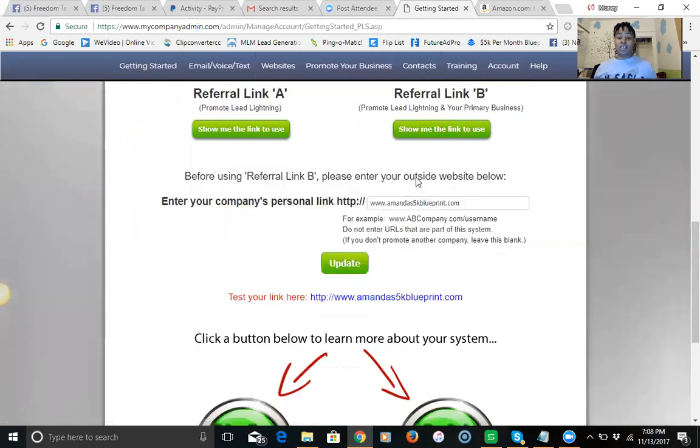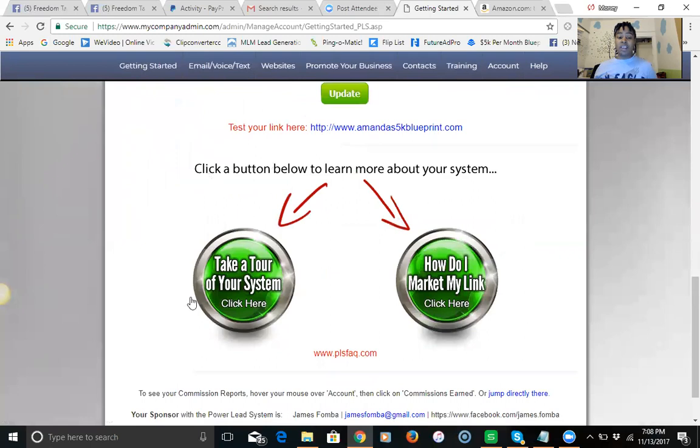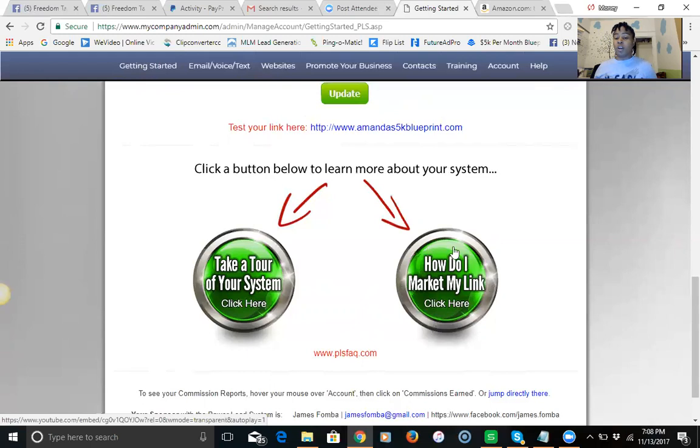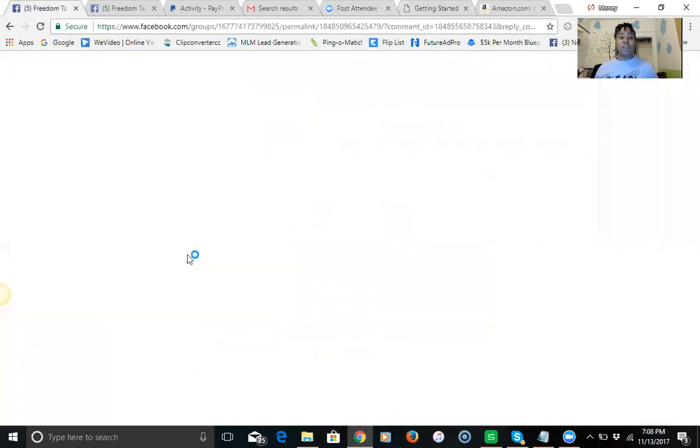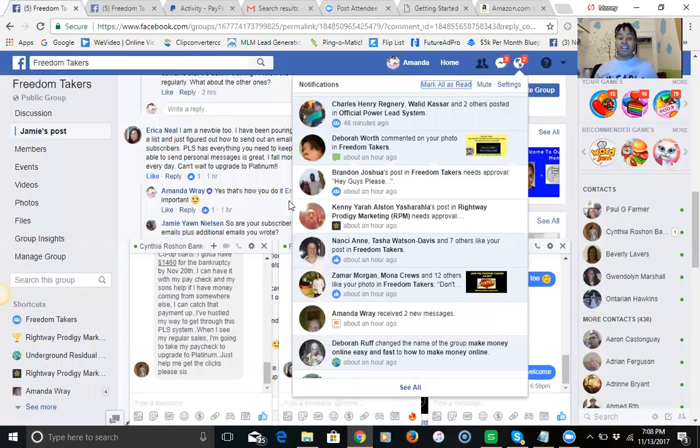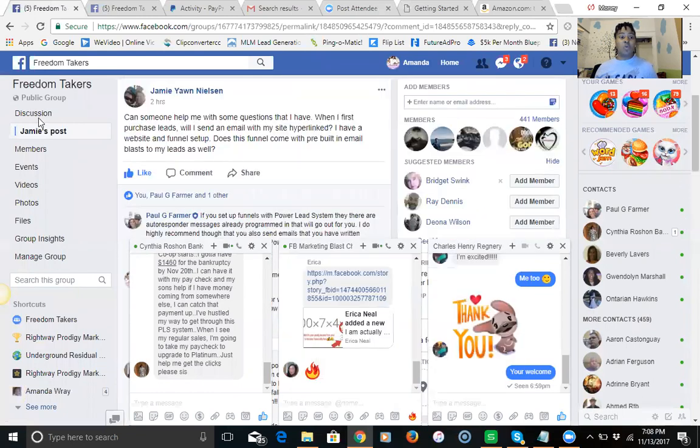Advertise your links, you're all set. You can then take a tour of the system or you go into marketing. But then you want to plug in to my Facebook group. The Facebook group is here, it's called the Freedom Takers because we're looking to take our freedom back, get out of these lousy jobs and make the money that we want to make to feed our families, to provide for our families.